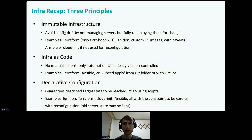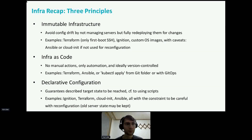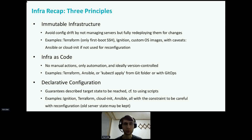With cloud-init, we can also do immutable infra if you don't use it for reconfiguration. Infra as code has reproducibility as a goal, and instead of manual actions you only use automation — version controlled with Git. Examples are Terraform or Ansible for automation, or kubectl apply to deploy containers from a Git folder or a GitOps pipeline.